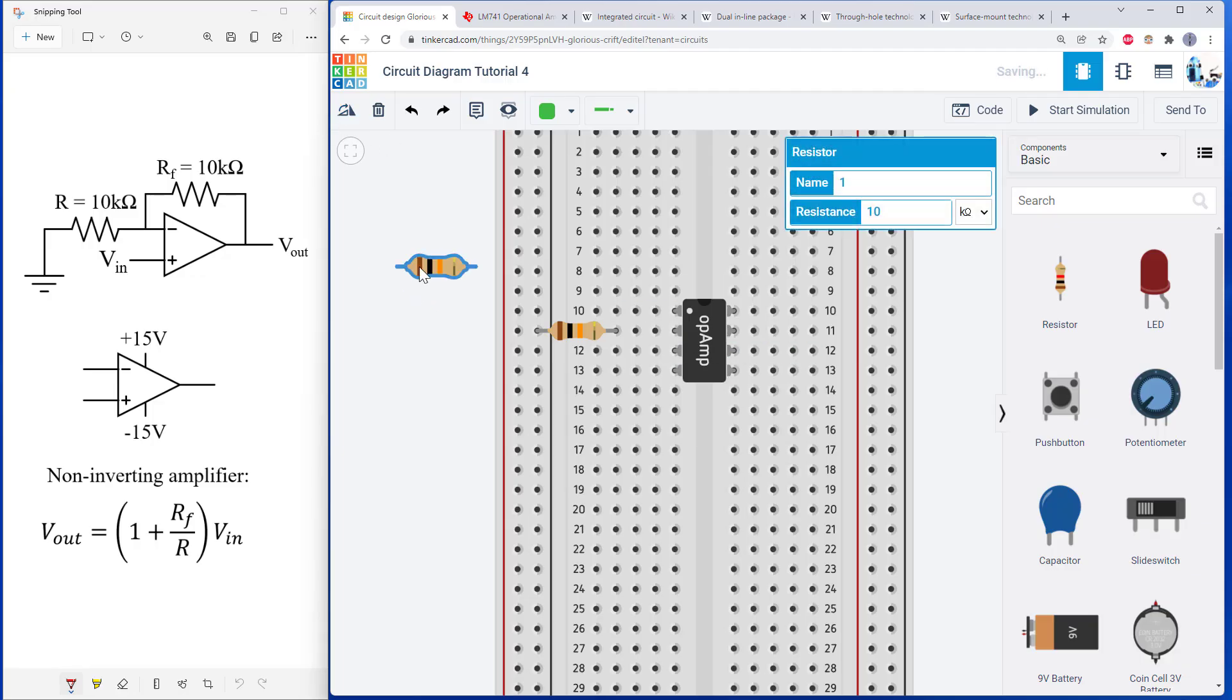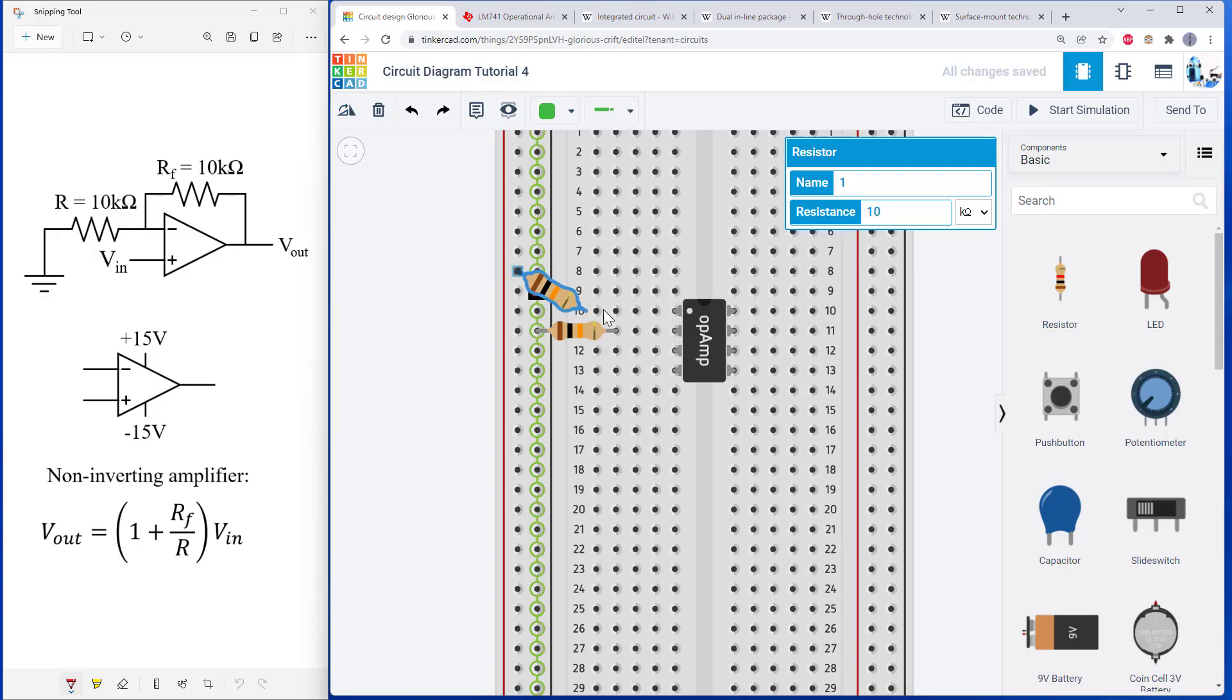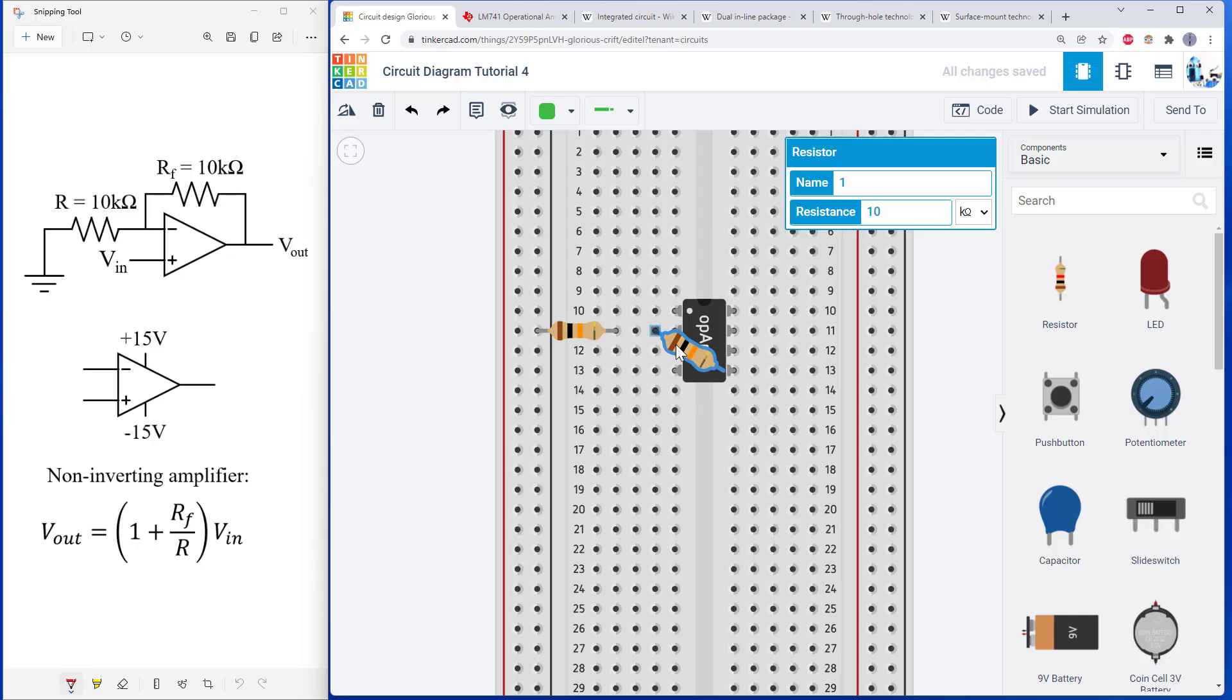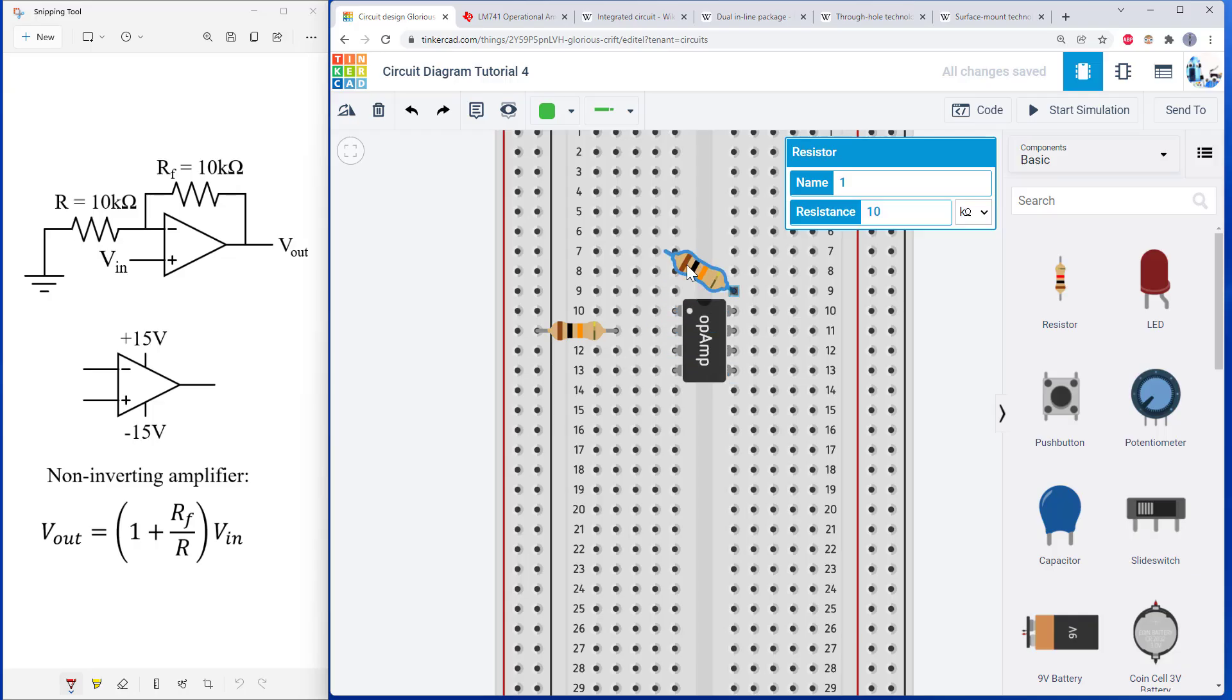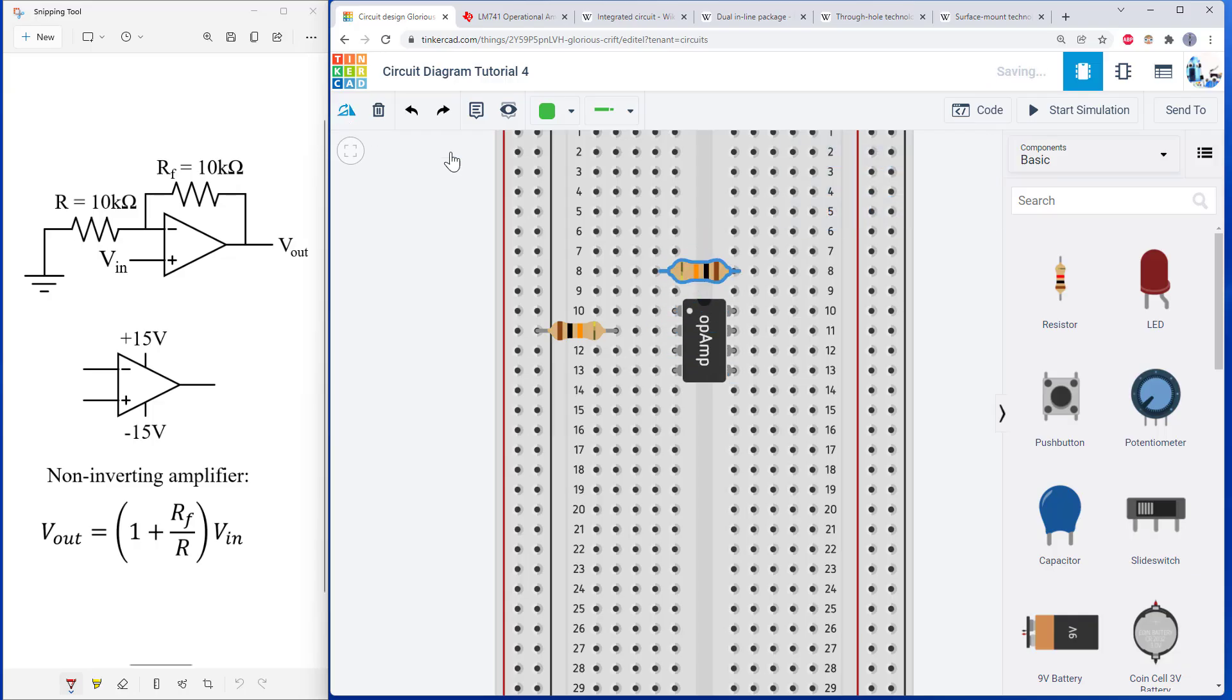And if you're doing this on a physical breadboard, you might just have the resistor kind of go over the op amp like this, because real resistors have longer leads that are kind of flexible. That spacing doesn't really work out that well in Tinkercad. So what I'm going to do instead is I'm going to put my resistor up here and I'm going to run jumper wires to my resistors.